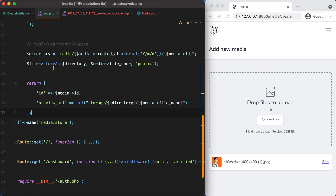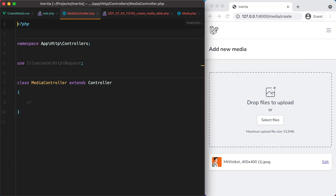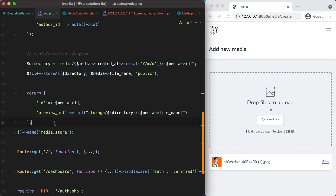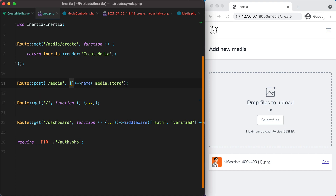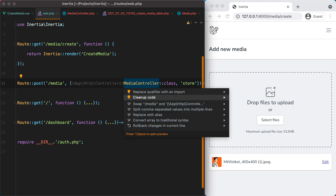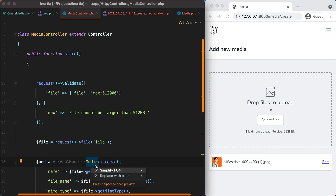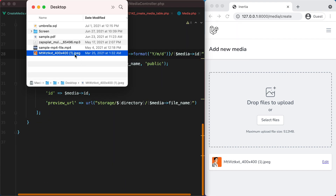Now let's create a media controller to move all this into a dedicated action. We'll do php artisan make:controller MediaController, and add a public function store(). We'll grab all the logic, place it in the MediaController, import the controller in the route file, and import the Media model. Let's make sure everything still works — and it does.